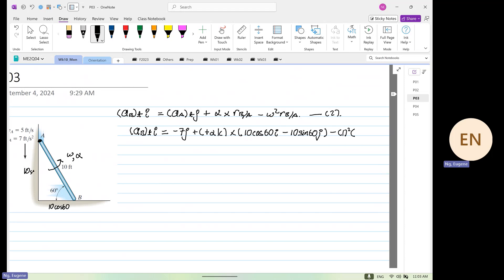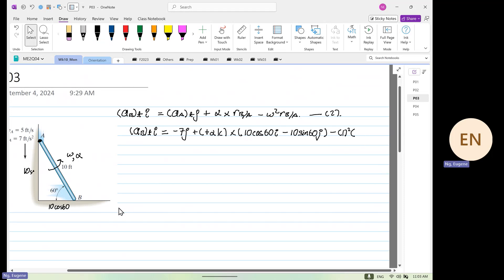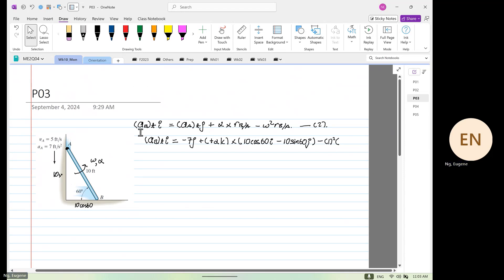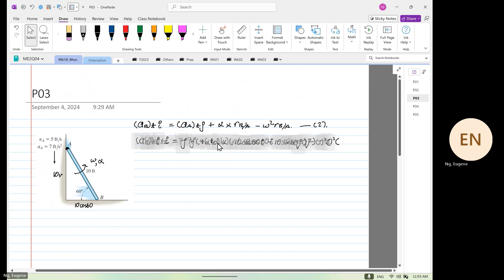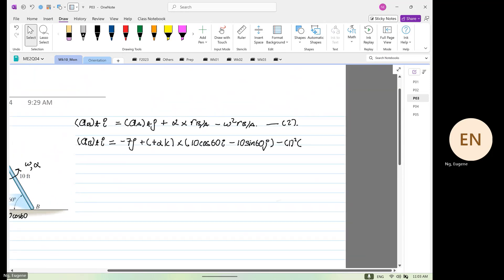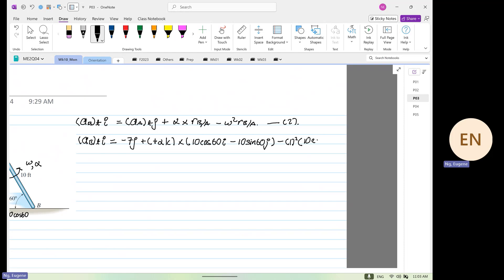And then r_B — so this would be, if I can move this across — so this will be 10 cos 60 i, minus by 10 sine 60 j. So from here, minus 7j.